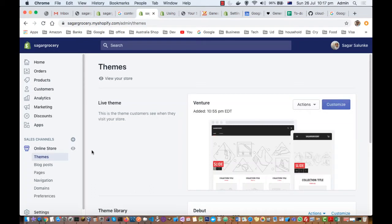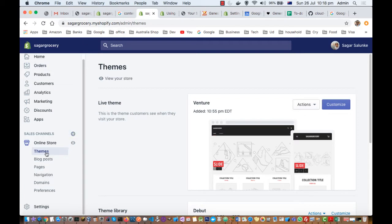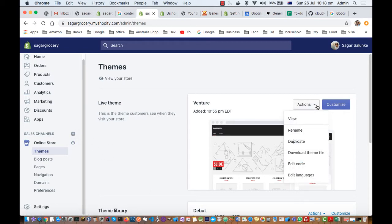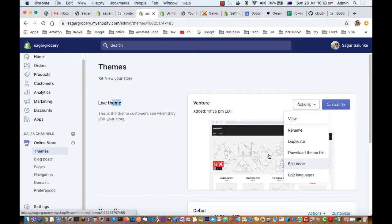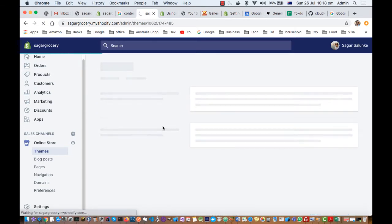This video explains how you can edit the theme code of your Shopify store. Open the store, login with admin credentials, and you will see the Themes button — click on that in the Sales Channel section on the left-hand side. Then click on Actions in front of the live theme, and click on Edit Code. When you click on Edit Code, it will show all the files of your store.